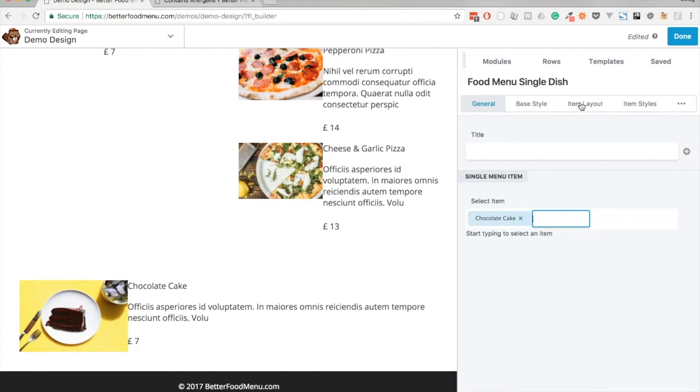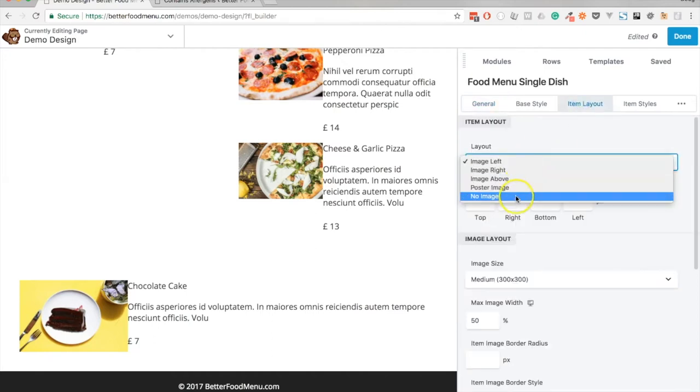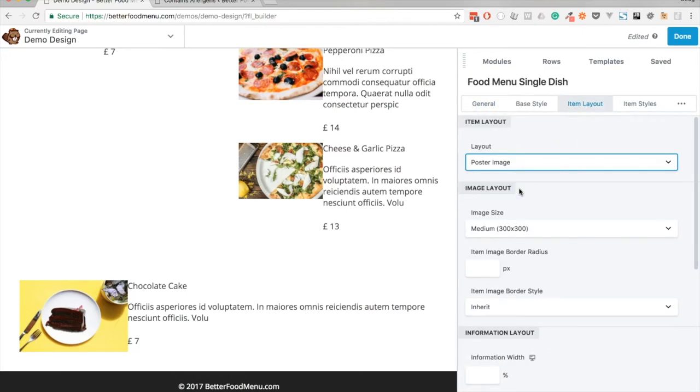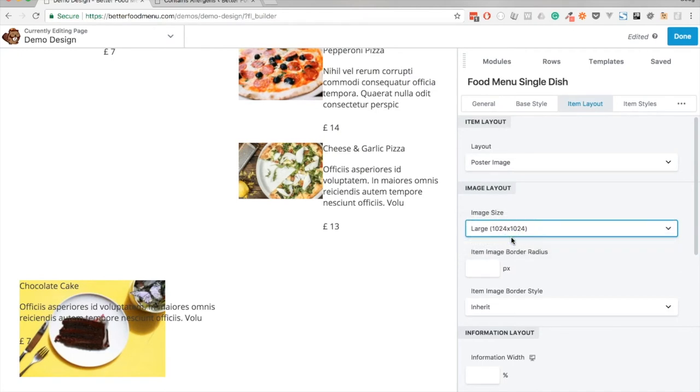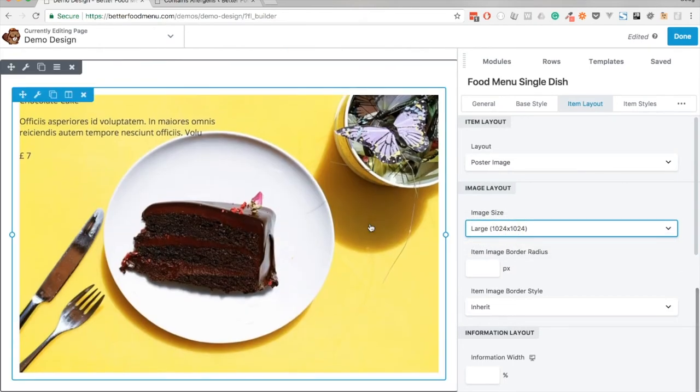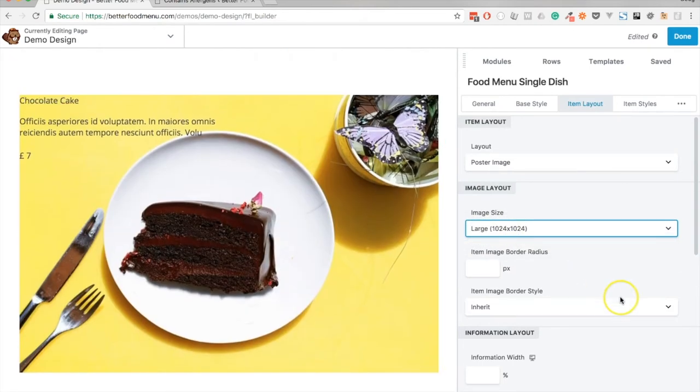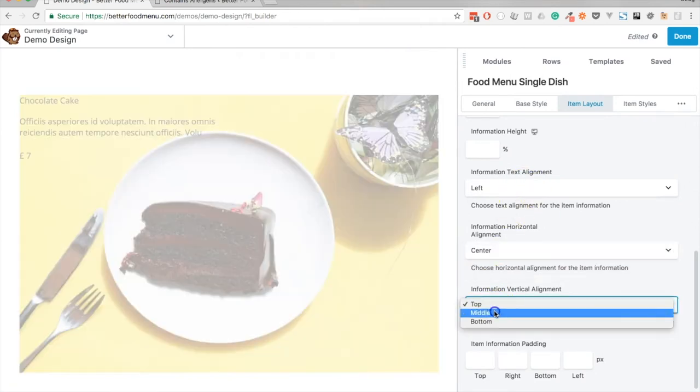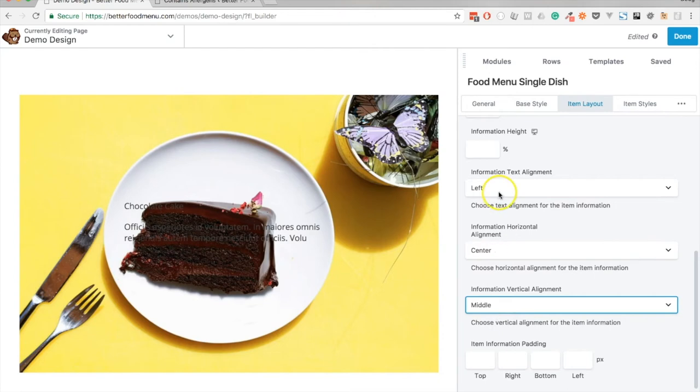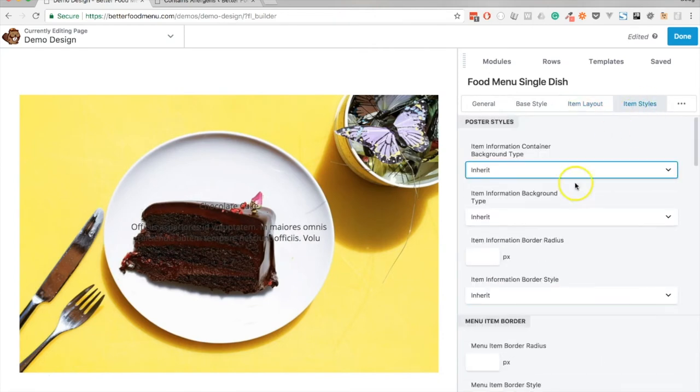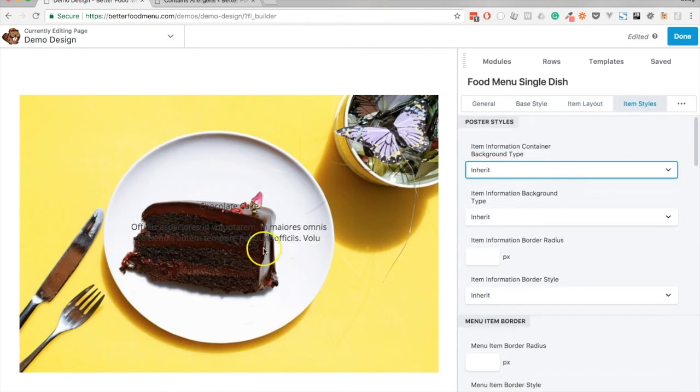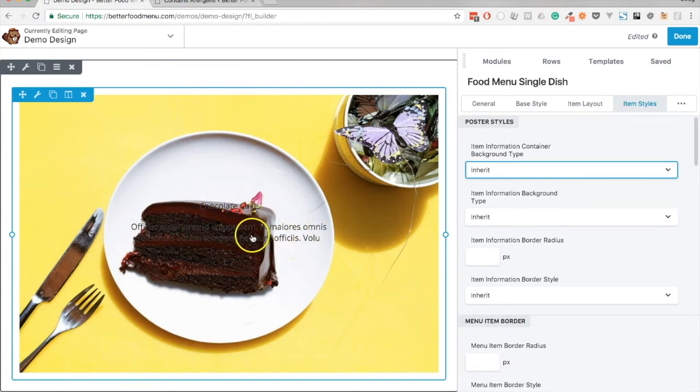In this case what I'll do is set this to a poster image and use a large image so we are covering the full width of the module. I'll just center the information. And very quickly I will add a background to the item information which is the title, description and the price.